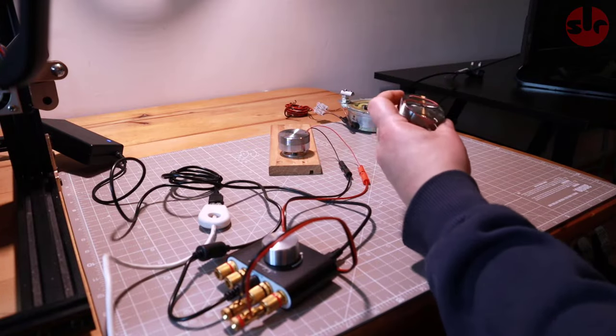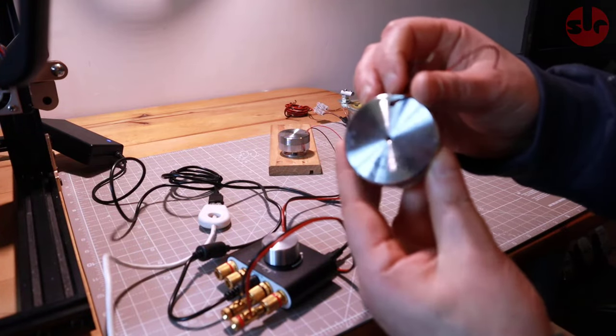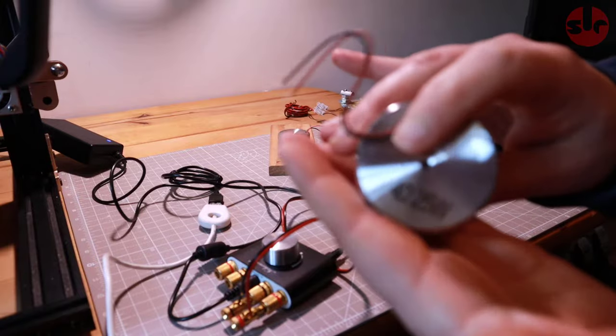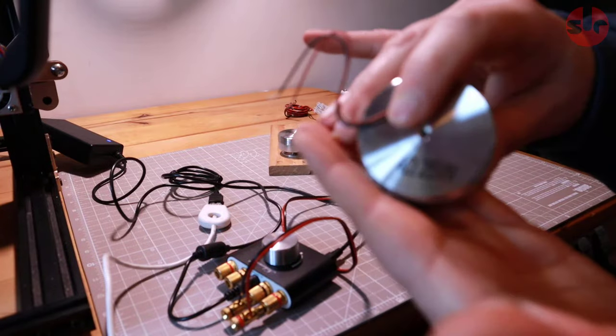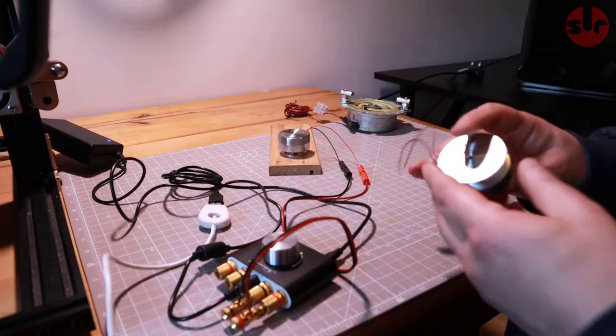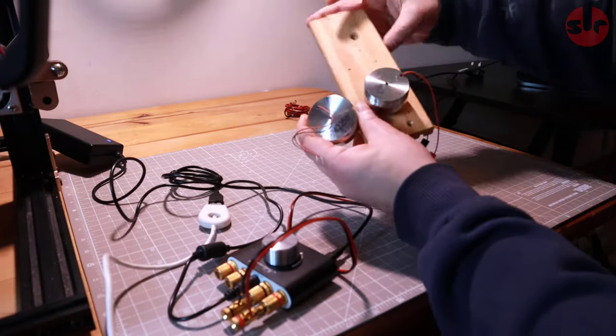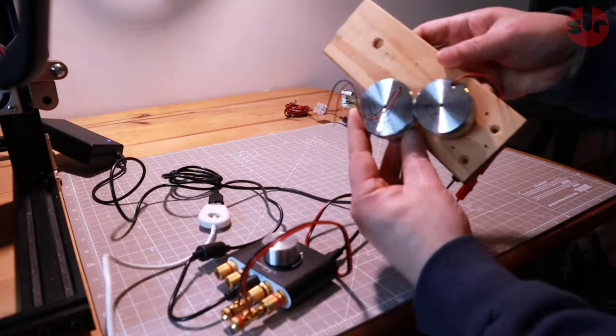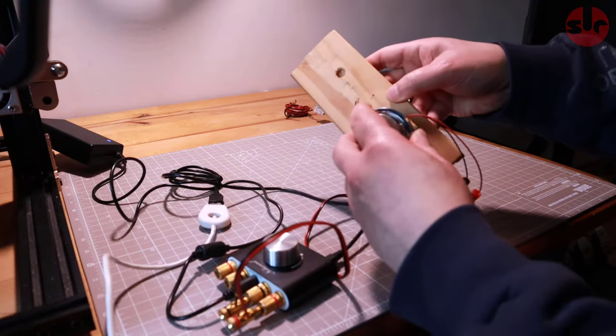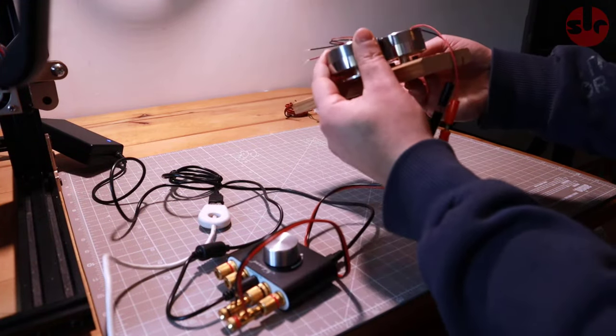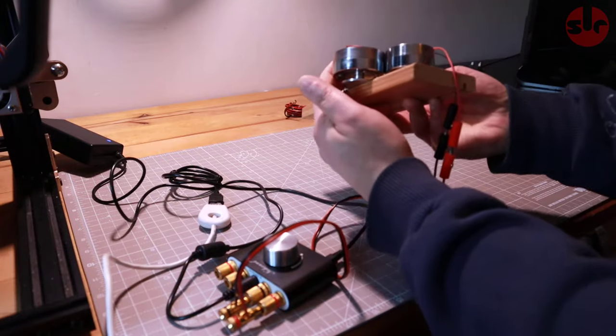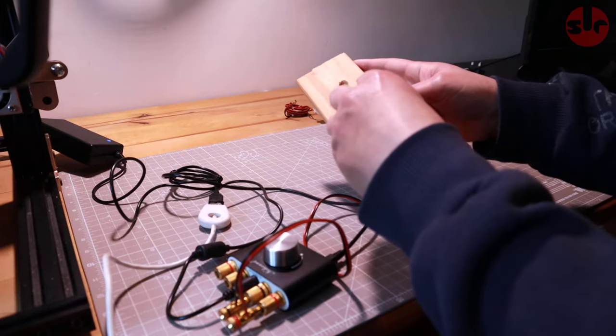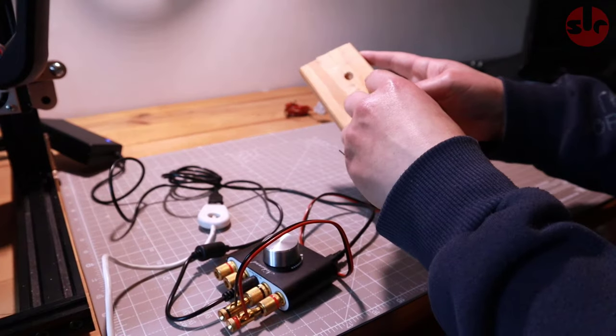But here we go. So 25 watts. Size comparison. So a little bit bigger. Not by much. Same height. It's just a wider diameter.